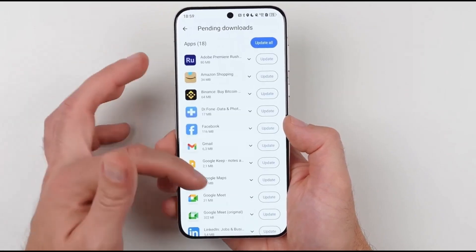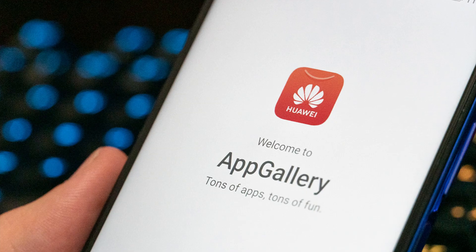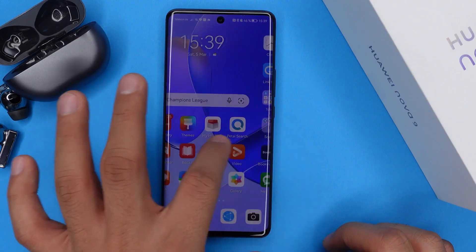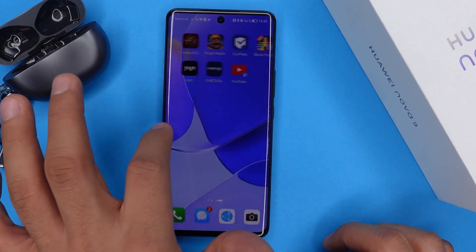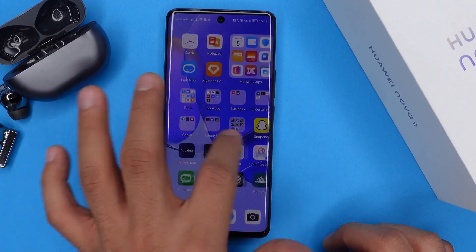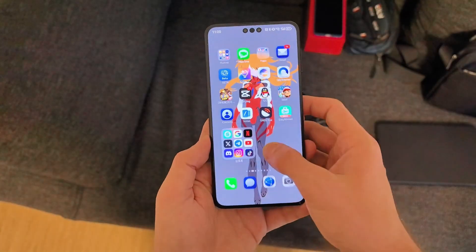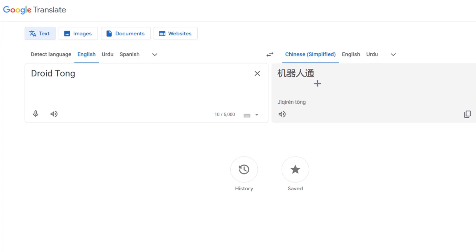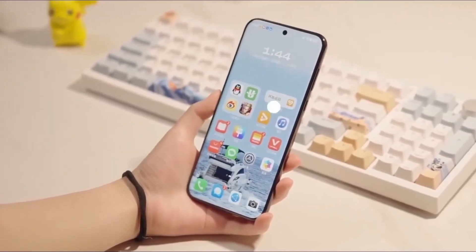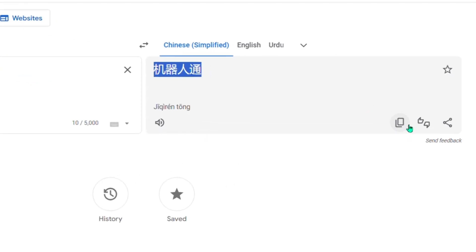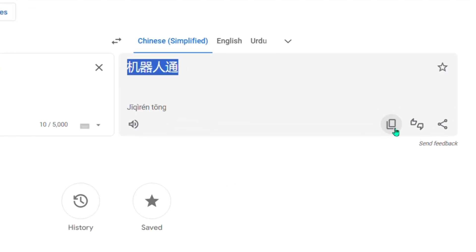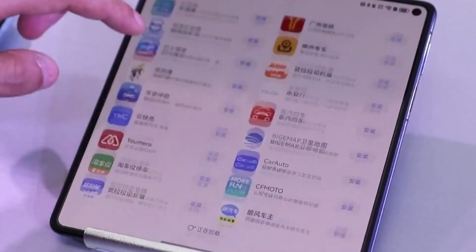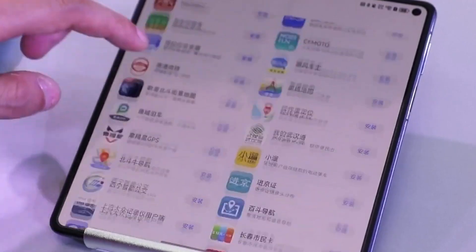Finding DroidTong isn't as simple as searching for it in the Huawei App Gallery. Since it's not readily available in the global version, you'll need to search for it using the Chinese name, which can be a bit tricky. One of the easiest ways to do this is by taking a screenshot of the app's name in Chinese and using HarmonyOS' built-in AI text recognition to copy and paste it into the search bar. This little trick makes it much easier to locate and download the app.